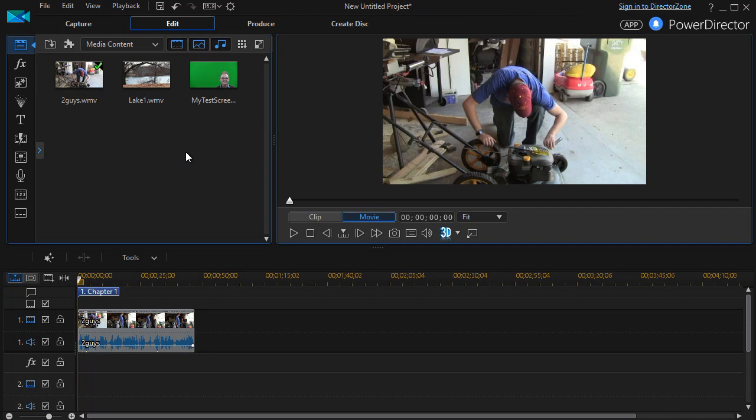In this tutorial in CyberLink PowerDirector, I'd like to show you how to do a split screen where one video is playing on the right side of your screen while another is playing on the left side. This is sometimes done in the movie world with a conversation where you see one person talking to the other person from different locations.